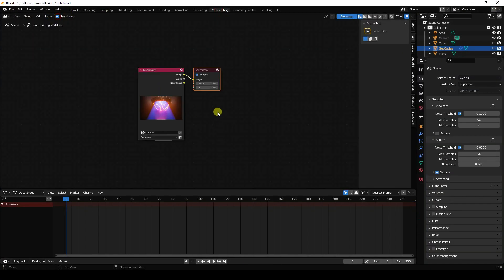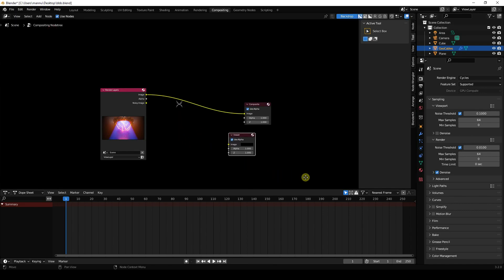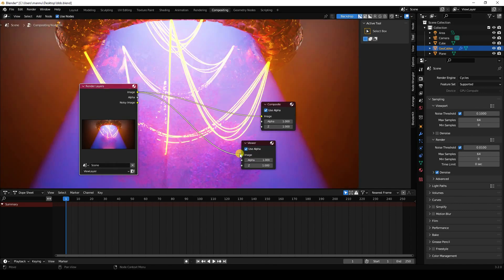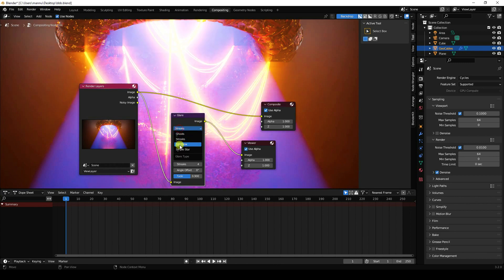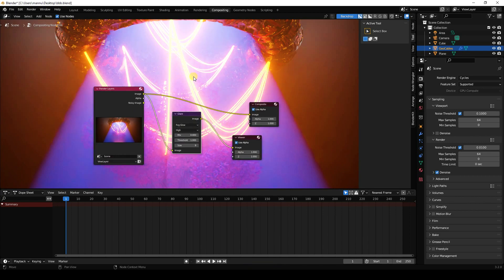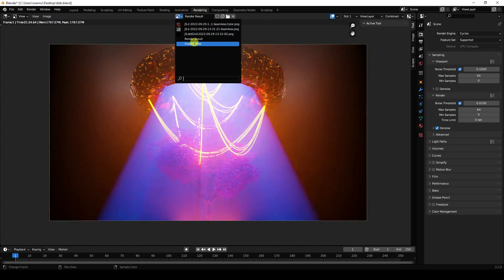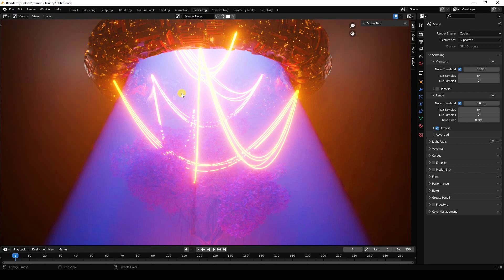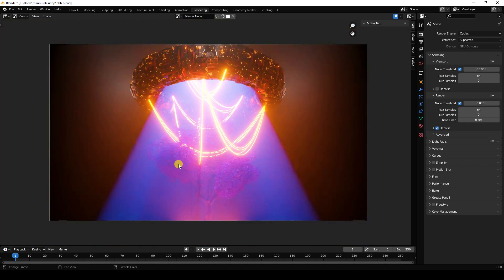Now I'll apply a glow effect on the wire. Close the render, go to Compositing, and enable Use Nodes. Add a Viewer node and connect image to image. Add a Glare node, connect it in the middle, set type to Fog Glow, and size to 8. Render again and enable View Node. That's my beautiful final render with glow — it looks really good. If you like my video, please share and subscribe. Thank you!